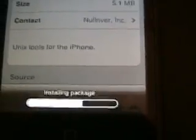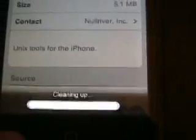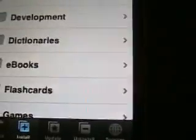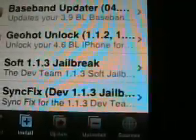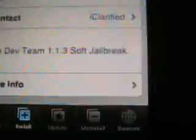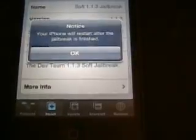And now we're going to try and find the 1.1.3 soft upgrade. So we're going to come back into the installer once this is finished. And we're going to come down to iClarified. Come down to the bottom here and it says soft 1.1.3 jailbreak. Click that, click install. And this will actually take a little while. So you just let that go and it should be finished after that.